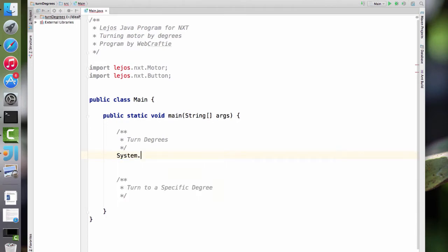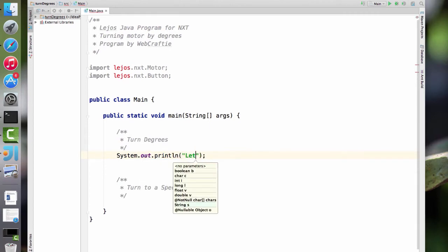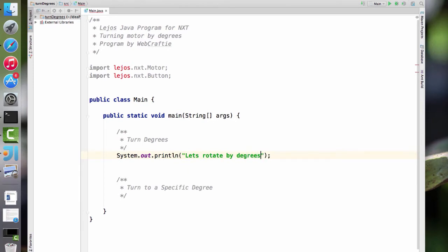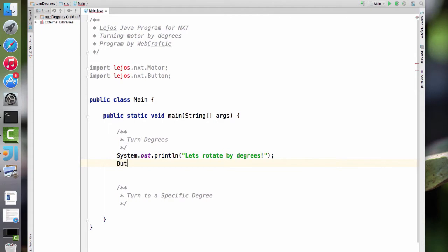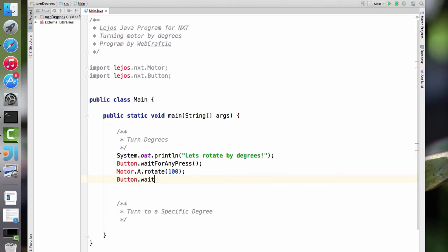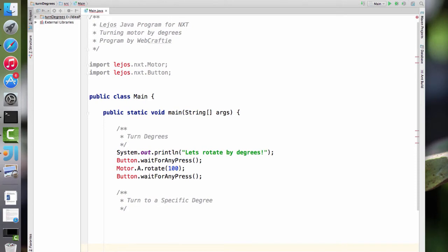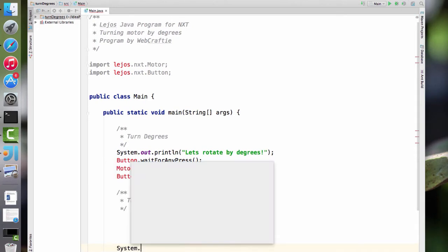Let's add a little bit of space. We'll do system.out.println — this will say 'Let's rotate by degrees!' So now we're going to do button.waitForAnyPress so we can tell it when we're ready and it's not just going to go crazy at the very start. And motor.A.rotate(100) — this will tell motor A to rotate by 100 degrees. Then another button.waitForAnyPress.